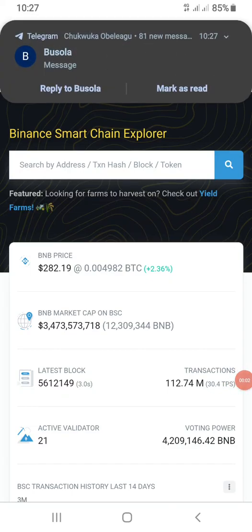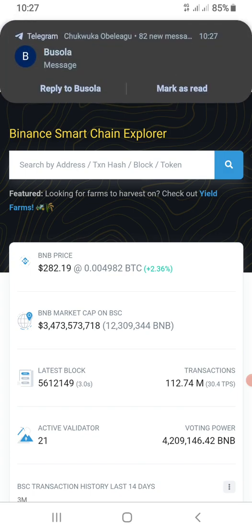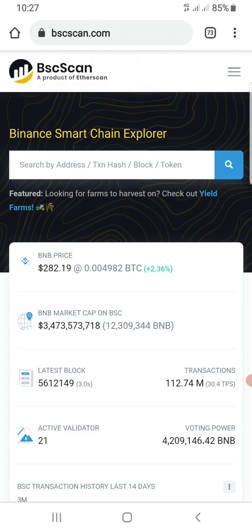Hello guys, welcome to another awesome video. I'm Chumoko Belago. In today's video I want to share with you guys how to get the contract address of any token you want to get information about.